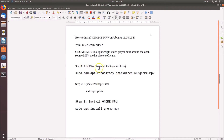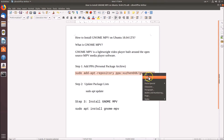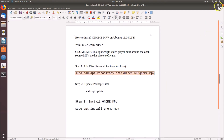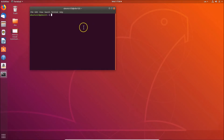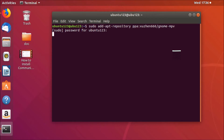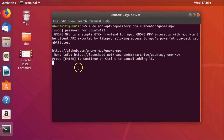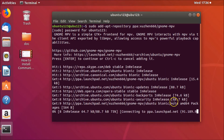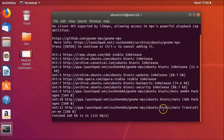Let's add the PPA. Copy the command from the file — it's also in the video description. Paste it into the terminal and hit Enter. Provide your password and hit Enter. When prompted to press Enter to continue, do so and it will start adding the PPA.